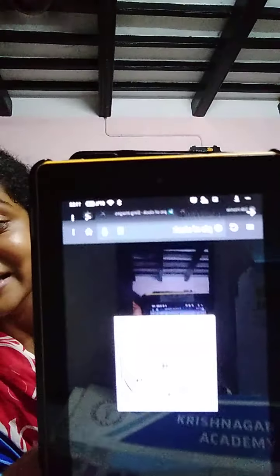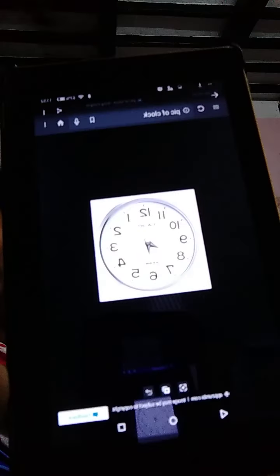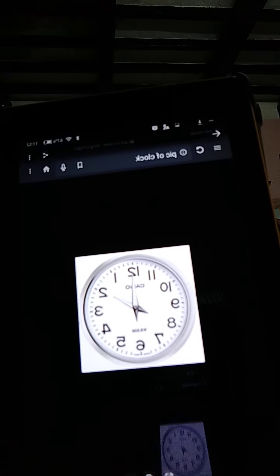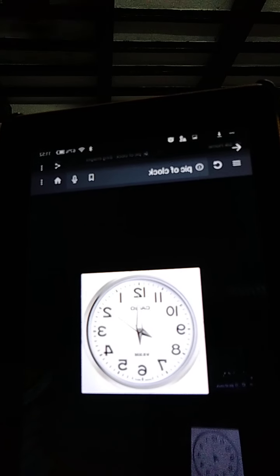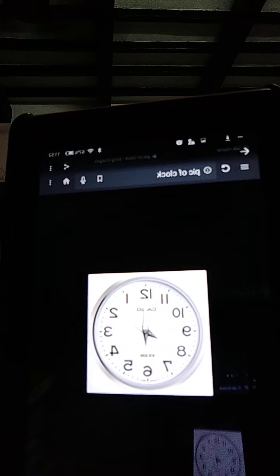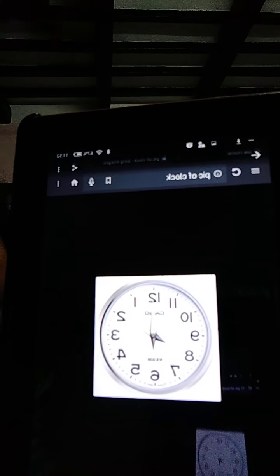We shall learn how to see the clock. Look, this is the picture of a clock. Here are the numbers from 1 to 12.